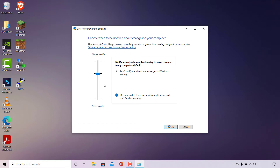There are four different notification settings you can select from. By default, Windows selects the second option from the top. This setting notifies you only when applications try to make changes to your computer — marked as 'Default' — and does not notify you when you make changes to Windows settings. It is recommended if you use familiar applications and visit familiar websites.